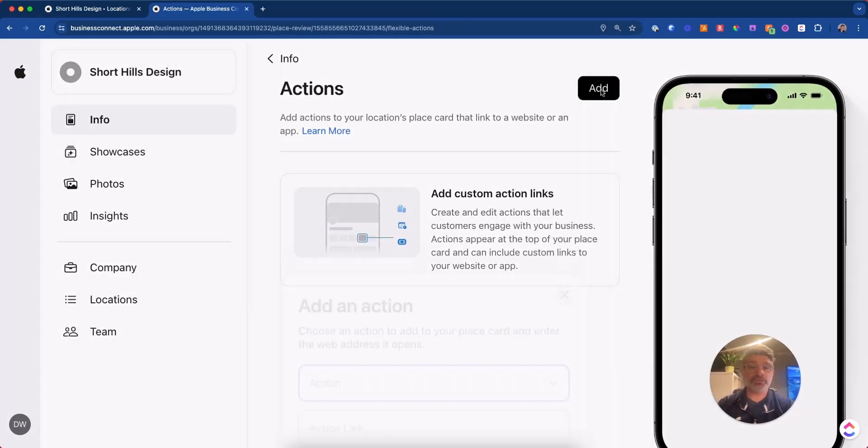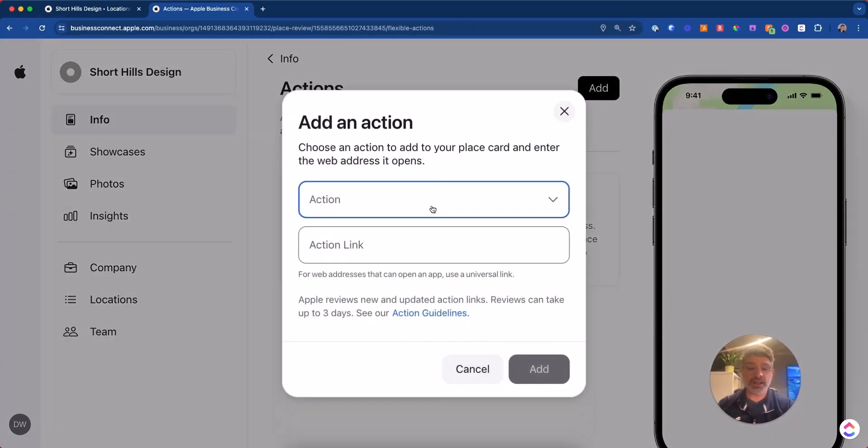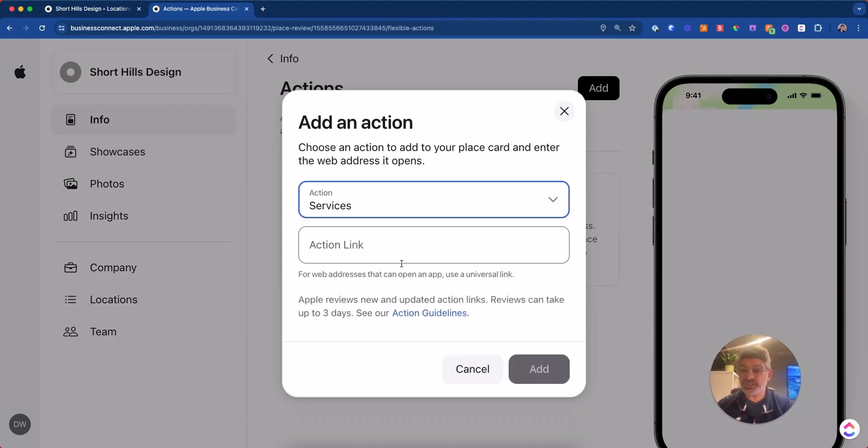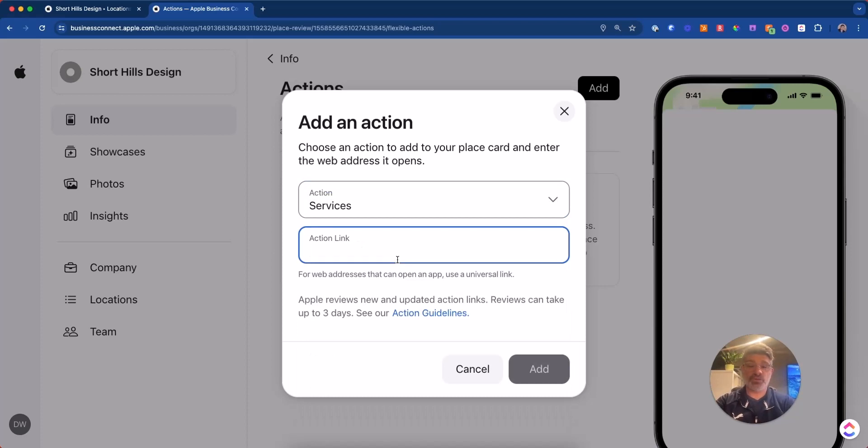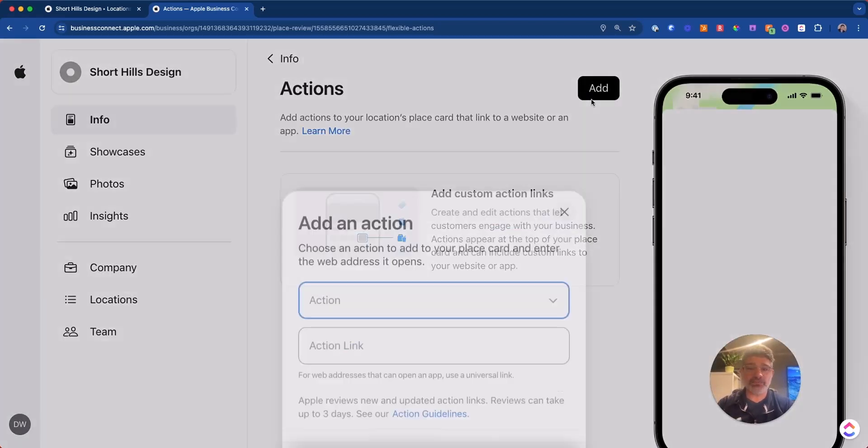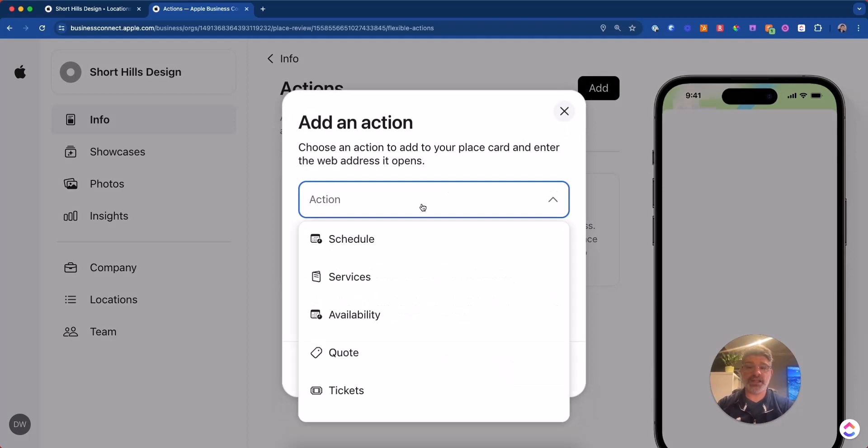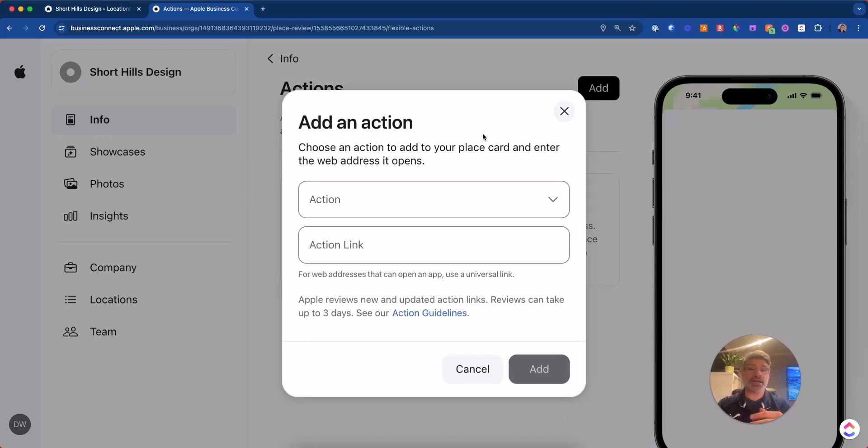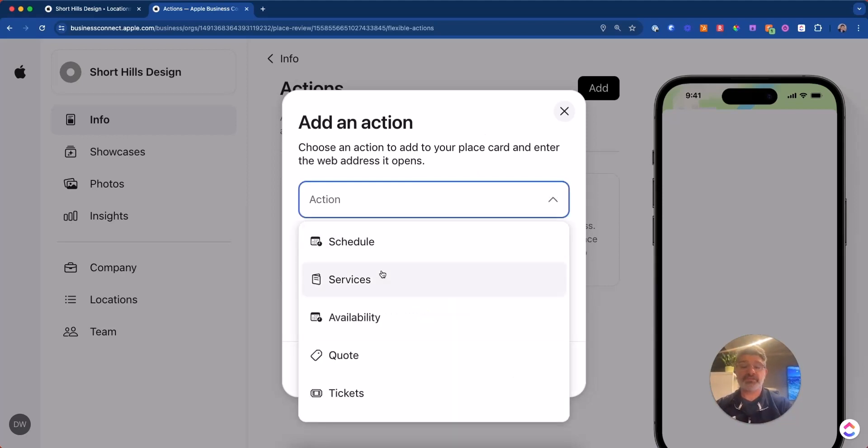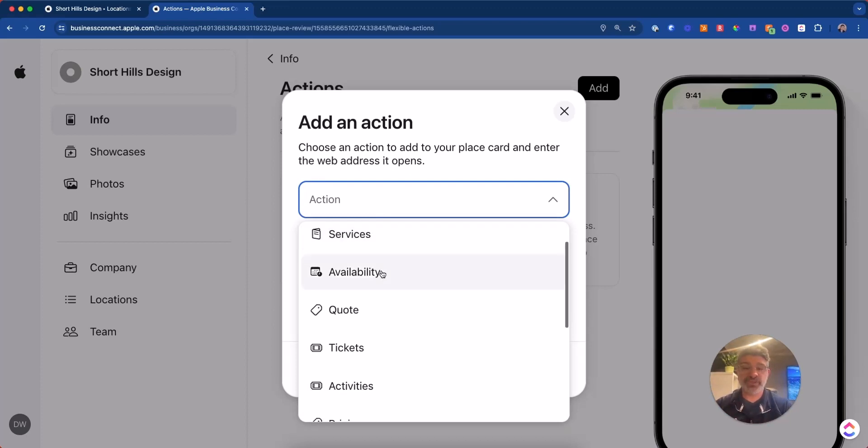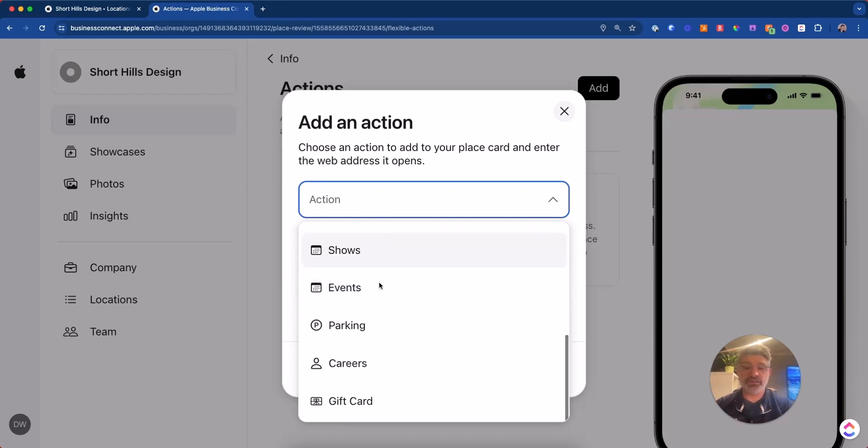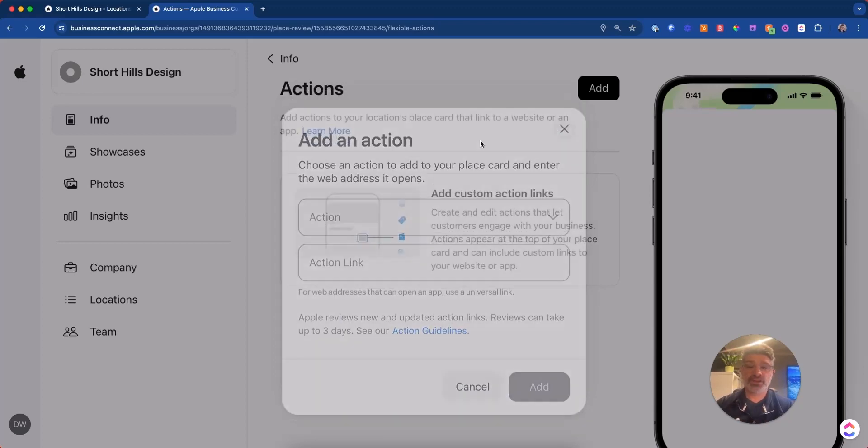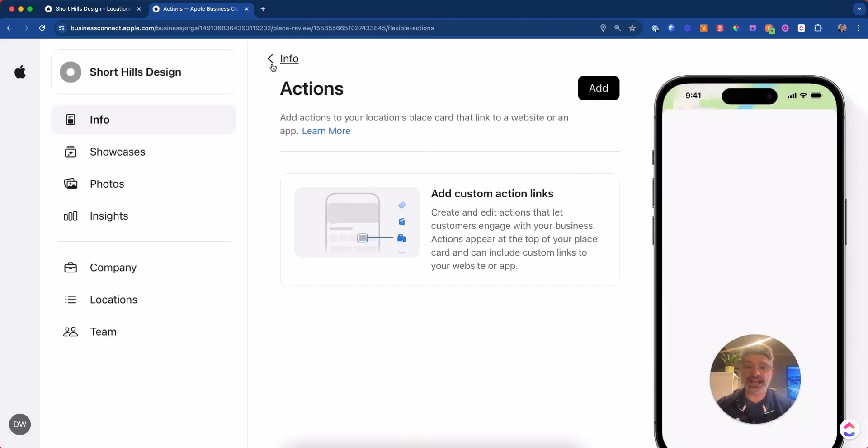And so you could have that, you could have other actions that are appropriate services. If you wanted to, you could link to your services page. I'm not sure that's as helpful, but I think that definitely having the schedule would be very important. And then these are more for shows or events or things like that. If that's the type of business that you run, you'll do that. But for professional service businesses, dentists, physicians, lawyers, accountants, things like that, I don't know if you really need shows, events and parking. So that's actions.